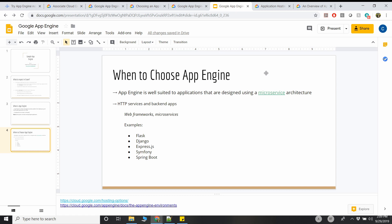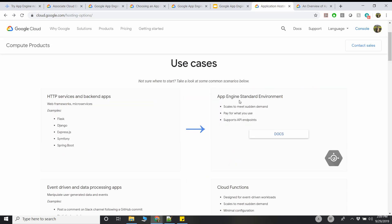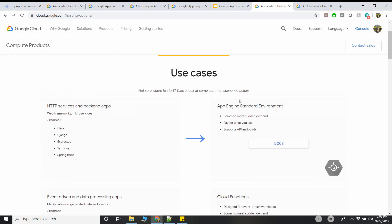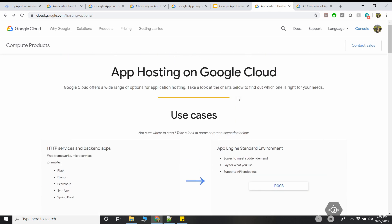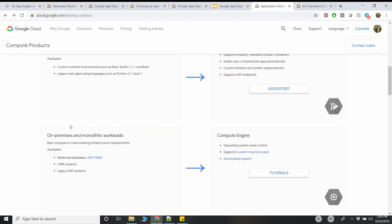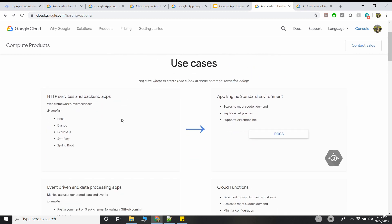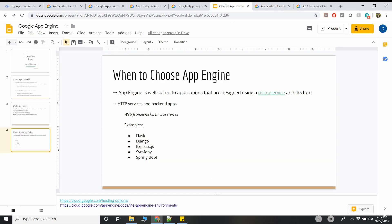So when to choose App Engine? Like I said before, there is a very good link on when to choose what. I've given a perfect solution for the use cases based on your use cases. If you're using container-based apps and services, it could be Cloud Run. If your application is a monolith workload and is more like on-premises, you would go with Compute Engine. In the case of App Engine, it's more suited when you have a microservices-based architecture. App Engine suits them because each microservice can scale based on the demand and the traffic, and then it can scale back.